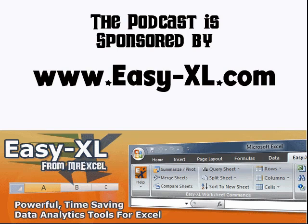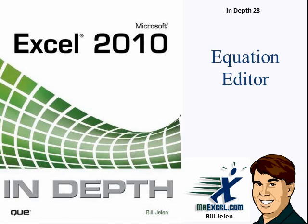MrExcel podcast is sponsored by Easy-Excel, Excel In-Depth Chapter 28, The Equation Editor.